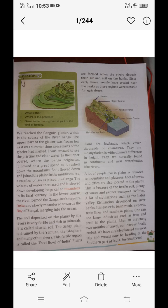One can see large industries such as iron and steel in the plains. After an enriching two months of travel, the journey finally ends, with the next trip planned to the southern part of India. The plains are very useful because they have fertile land for agriculture and it is easier to settle and build buildings or roads, so transportation and civilization is denser in the plains.